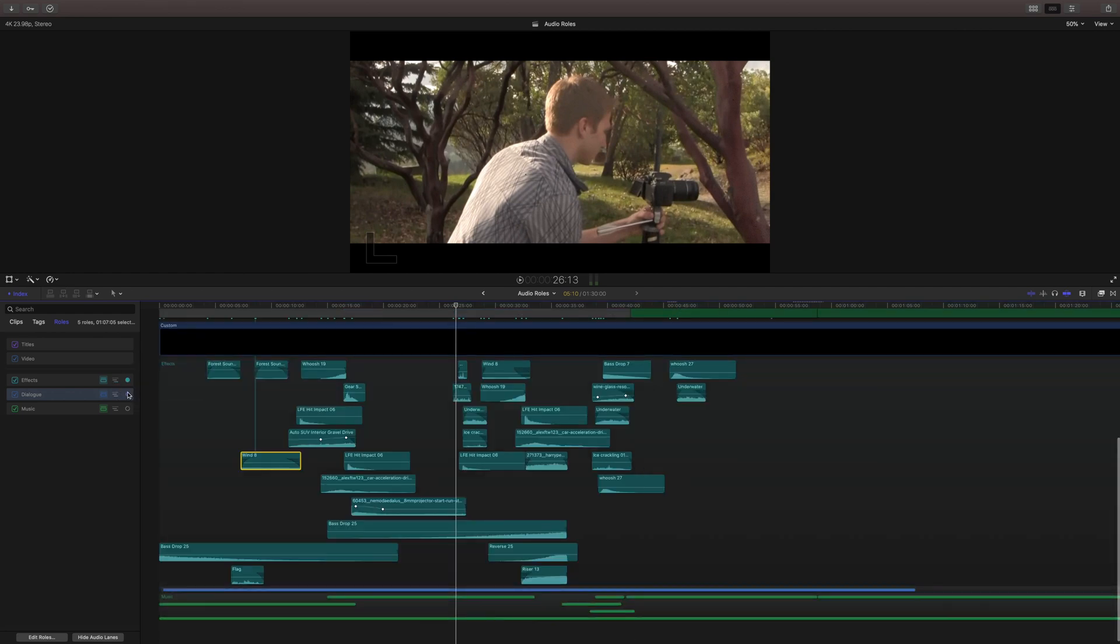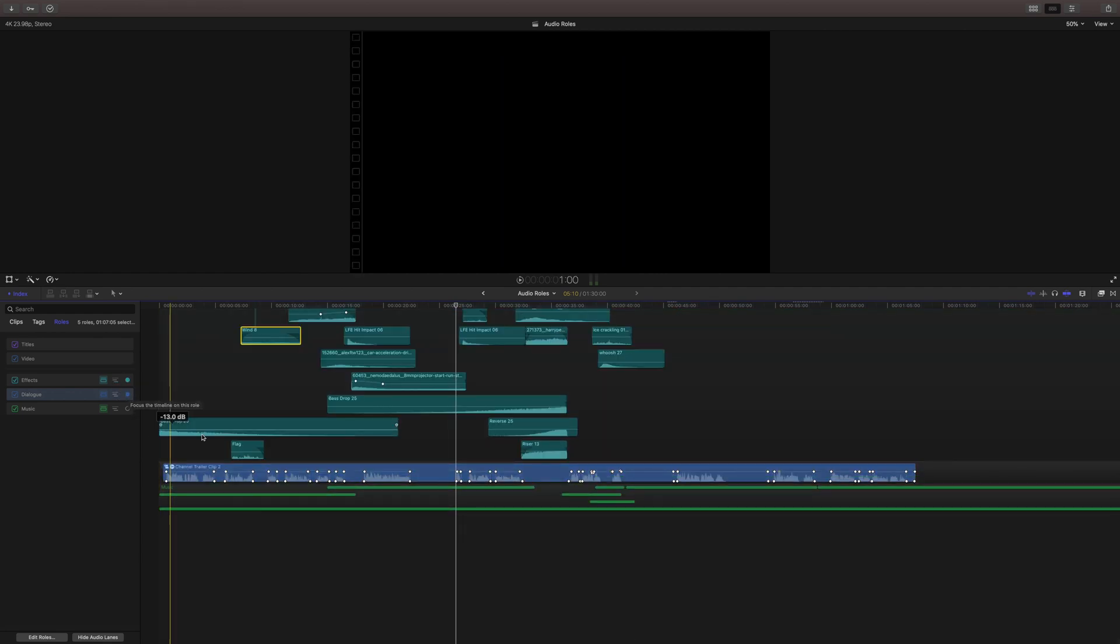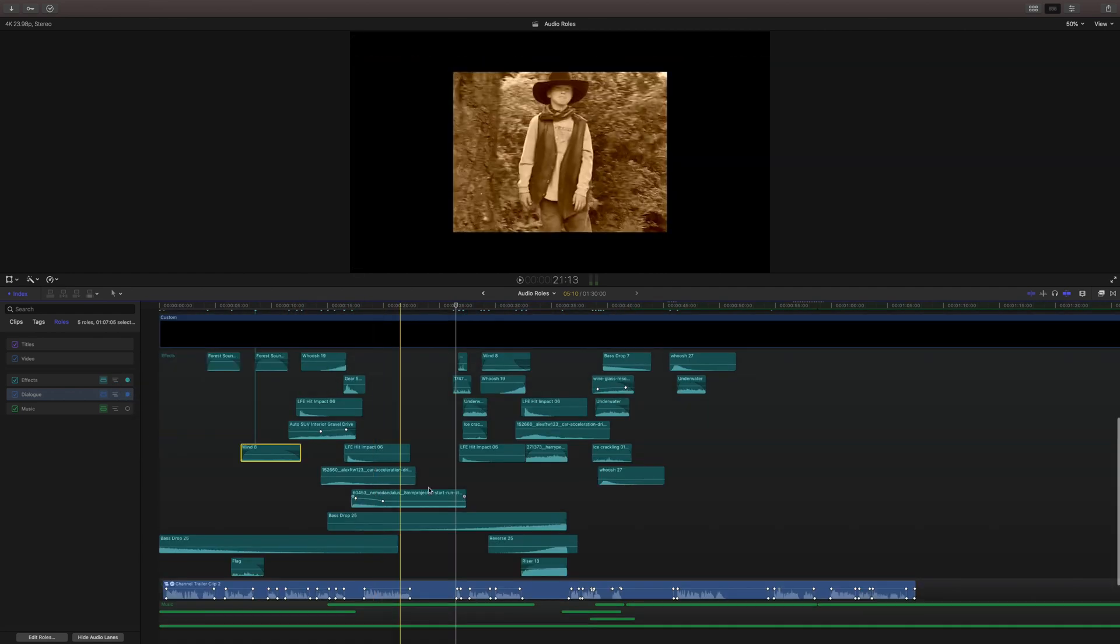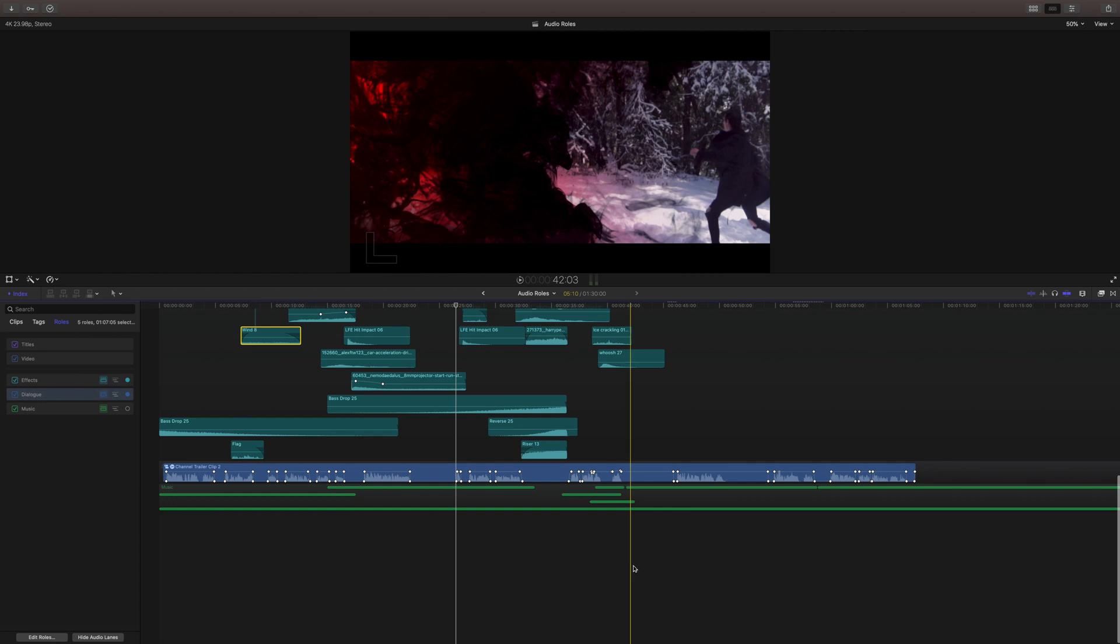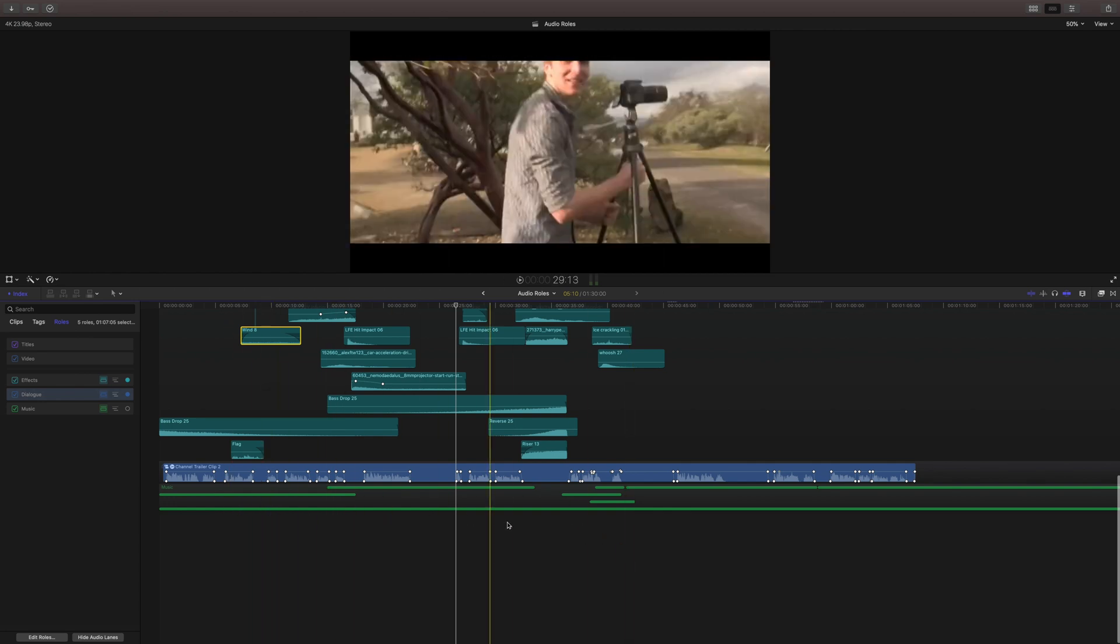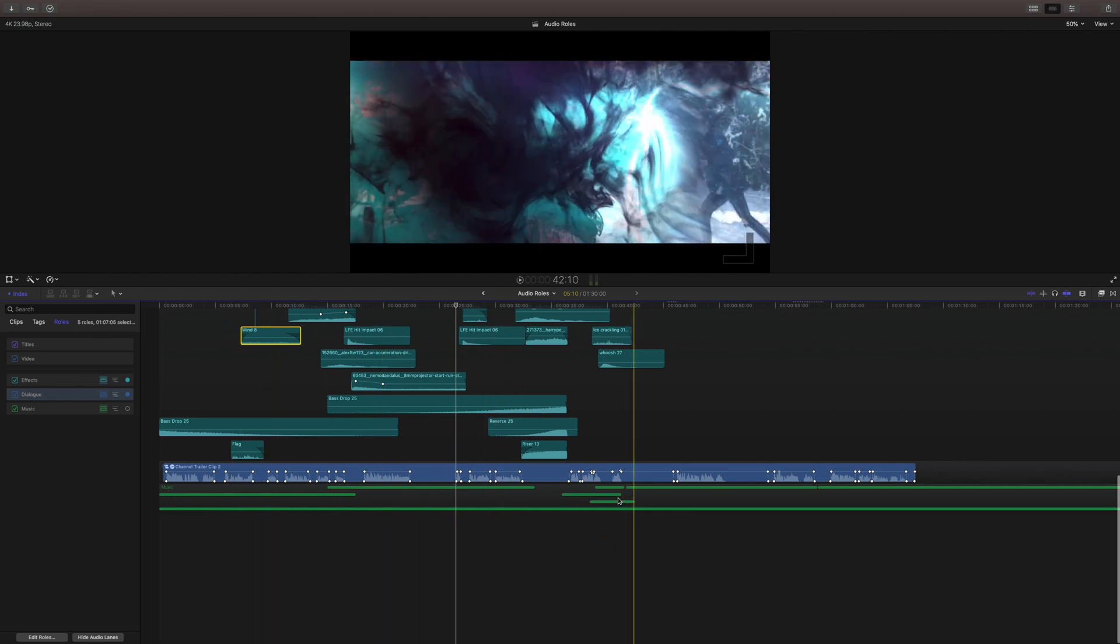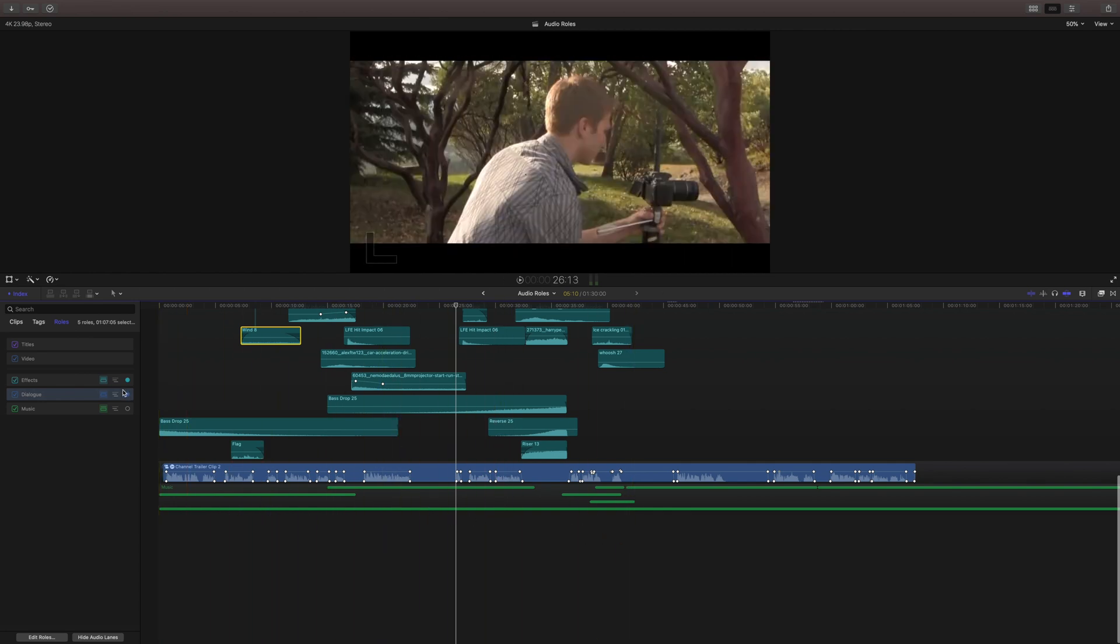You can also do this with two audio tracks if you hold shift and then you can just have your music tracks shrunk down.